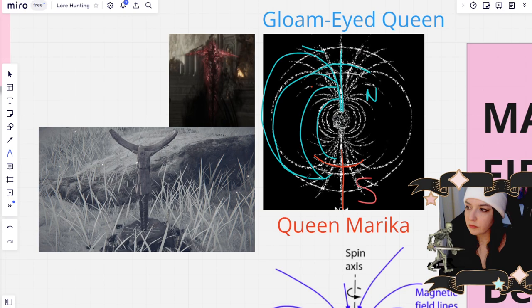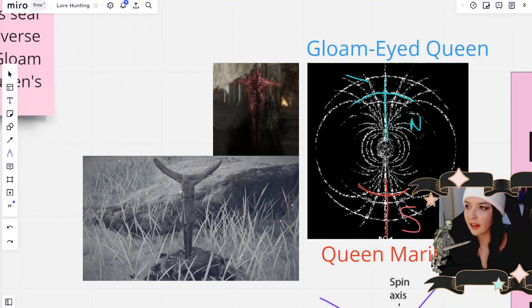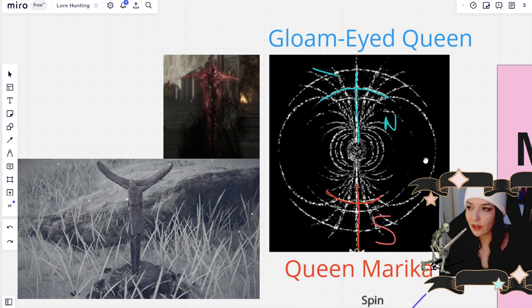So why is this important? Well, something I noticed while looking at this magnetic field chart is that the Gloam-Eyed Queen and Queen Marika are actually depicted in this magnetic field chart, which is super cool because they are technically twin signs. They're opposite twin signs.